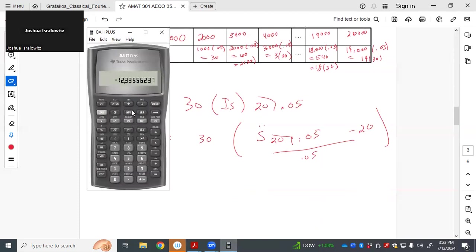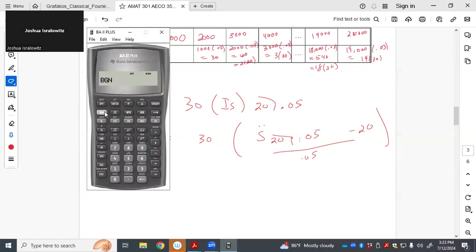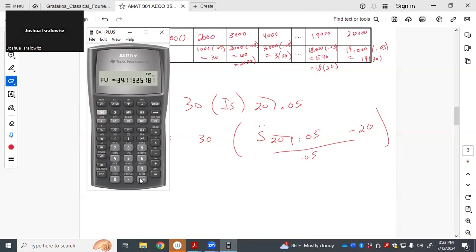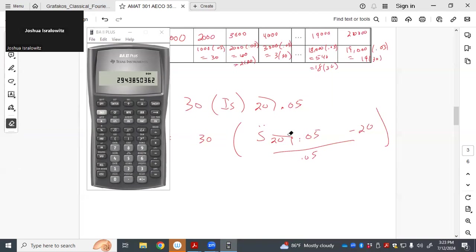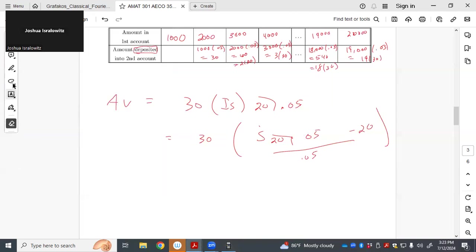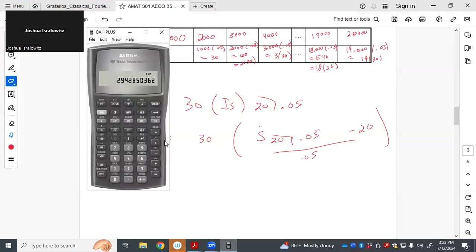So clear TPM. 20 N. So we're in begin mode. 5 interest. 1 payment. Get something a little larger than 20. Actually quite a bit larger. That's fine. So just, yeah, minus 20. Divide by 0.05. Times 30. And 8,831.55.